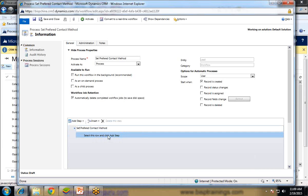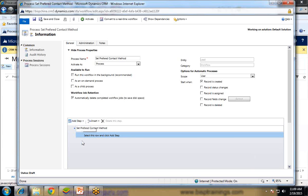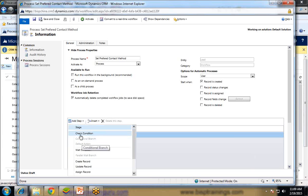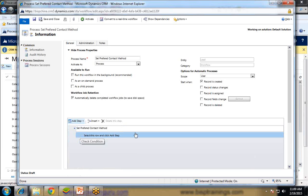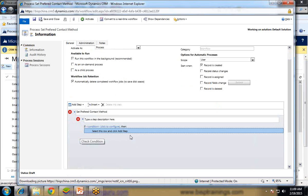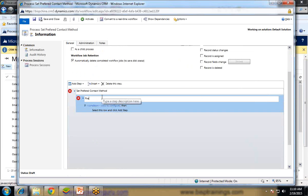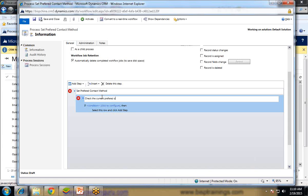Select this row and click add step. You need to click on this, and then click on add step for adding a condition, check condition. So click on check condition. Here, check the current status or current preferred contact method.